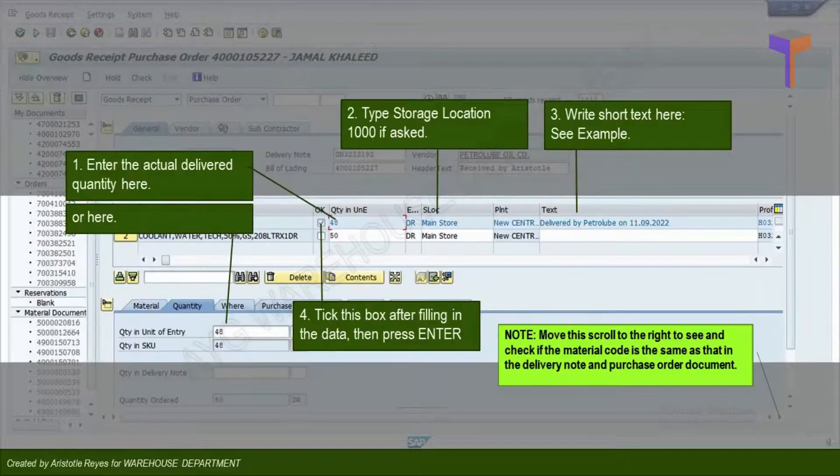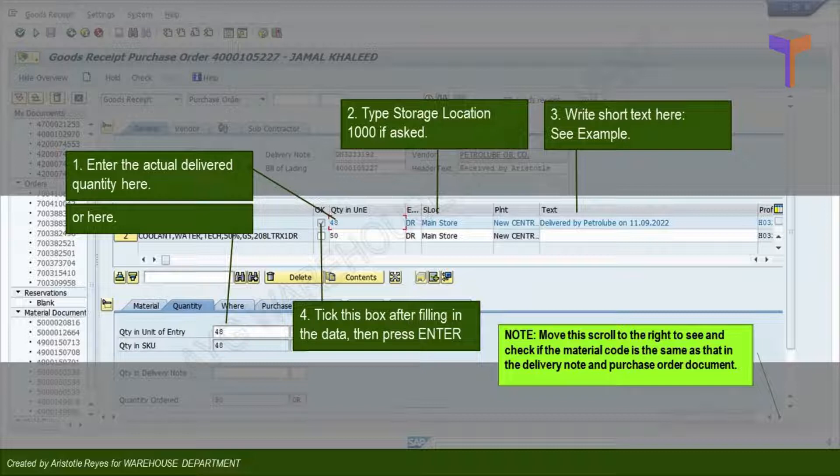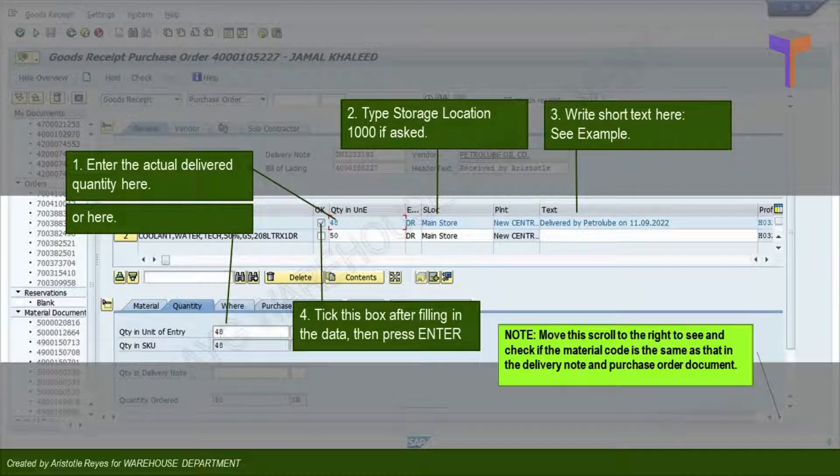On the line item, manually enter actual quantity you received. Type the storage location if asked. For example, 1000.